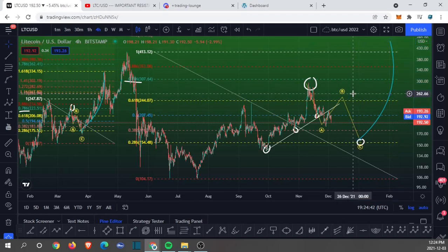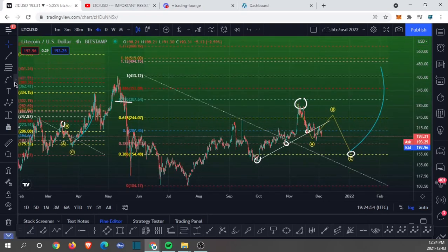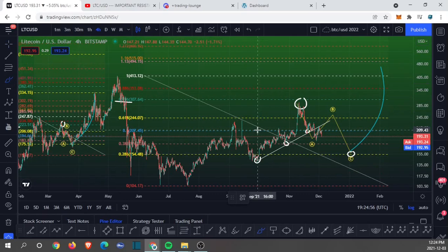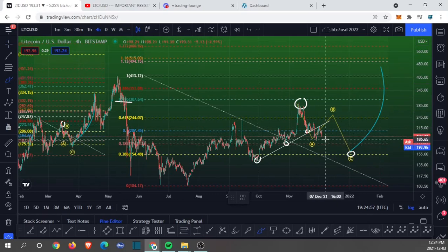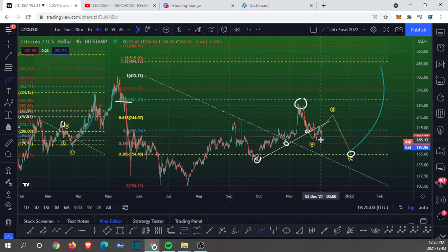Nevertheless, long-term Litecoin is crazy bullish. Short term, on the other hand, if you're using crazy amounts of leverage thinking this is the bottom, I'd be a bit careful out there.